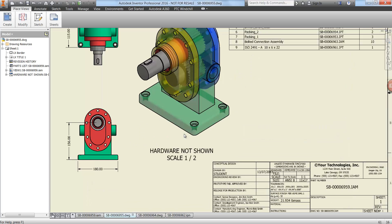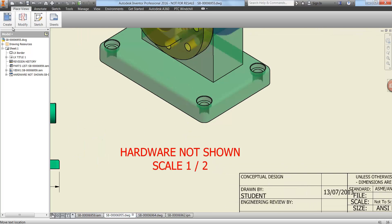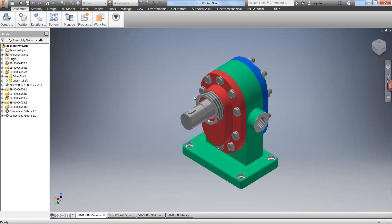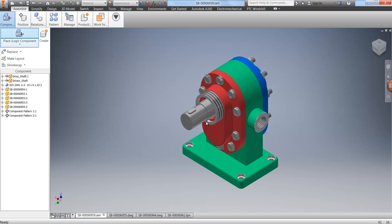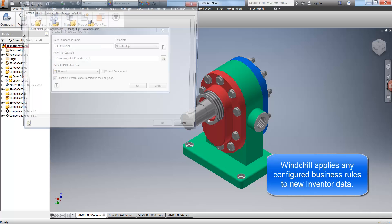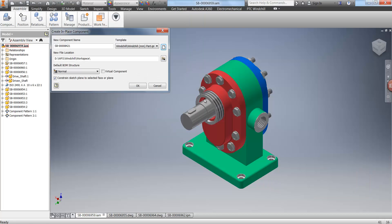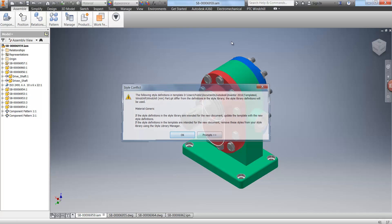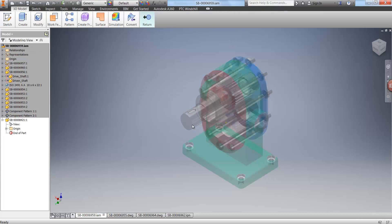Now we are going to modify the assembly — we need to create a new component called a locking ring and add it to the assembly. There are different ways of doing this; in this case I'm going to create a new component in session. Windchill will automatically allocate a number to it. We can choose any of the templates, create the new component, give it a location, and then start to build the geometry.